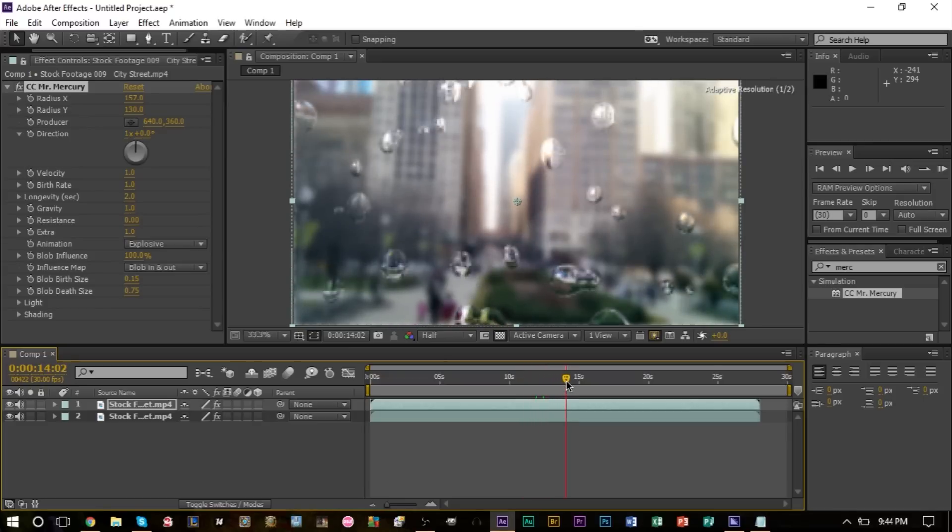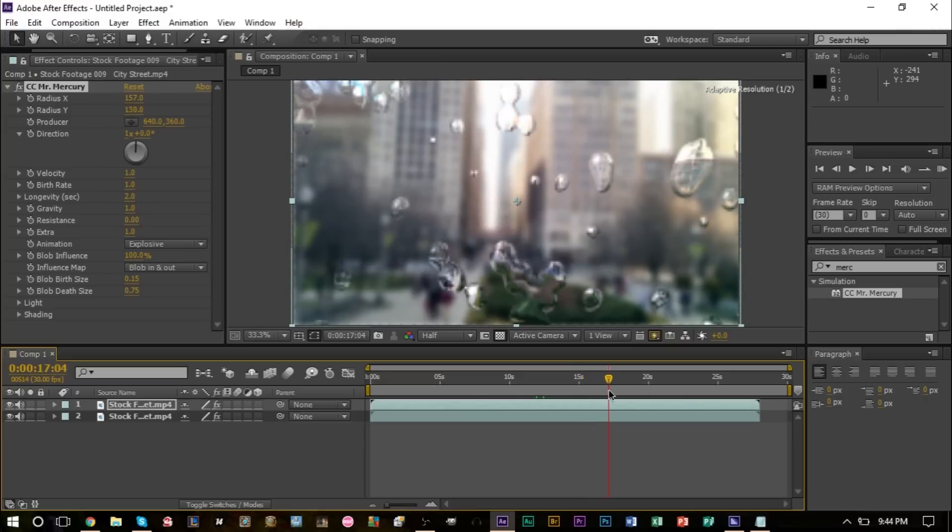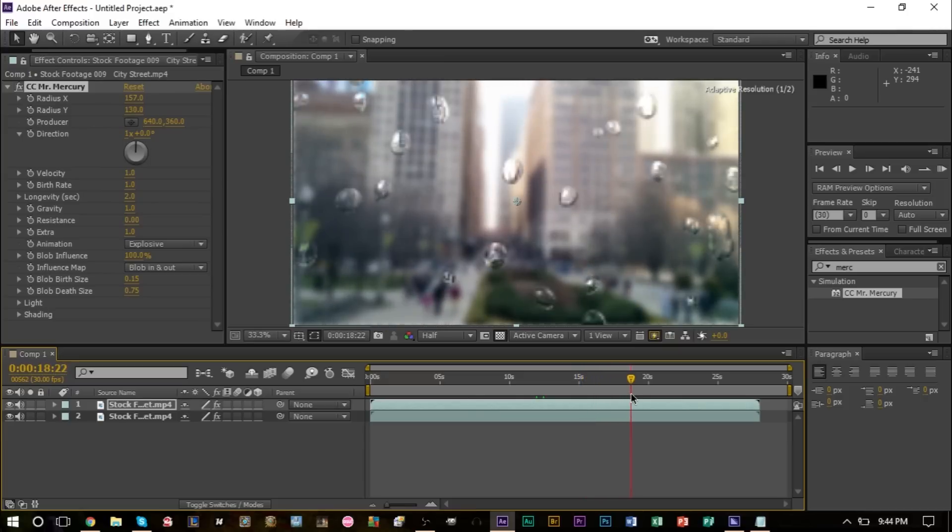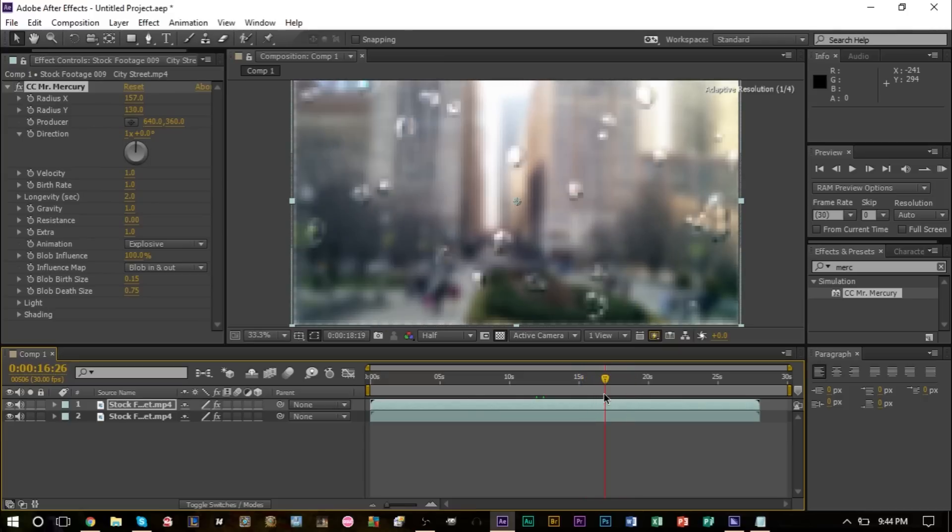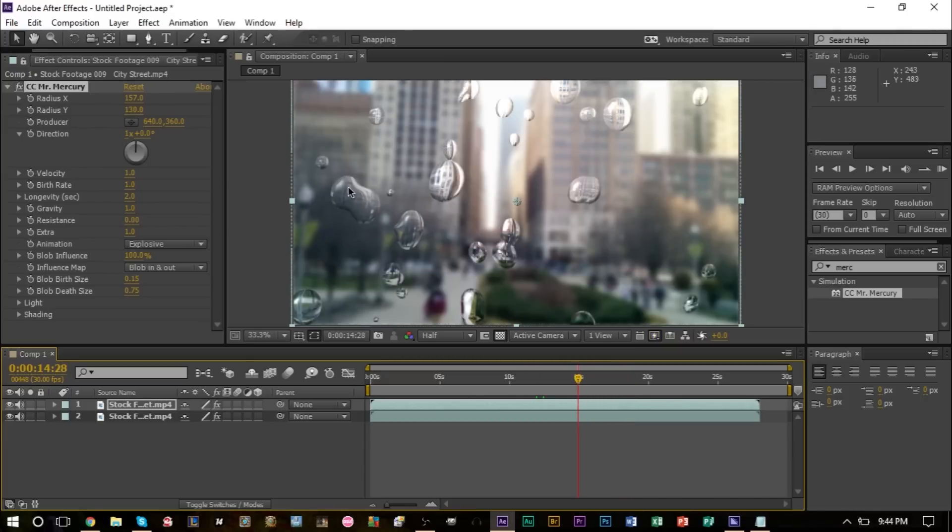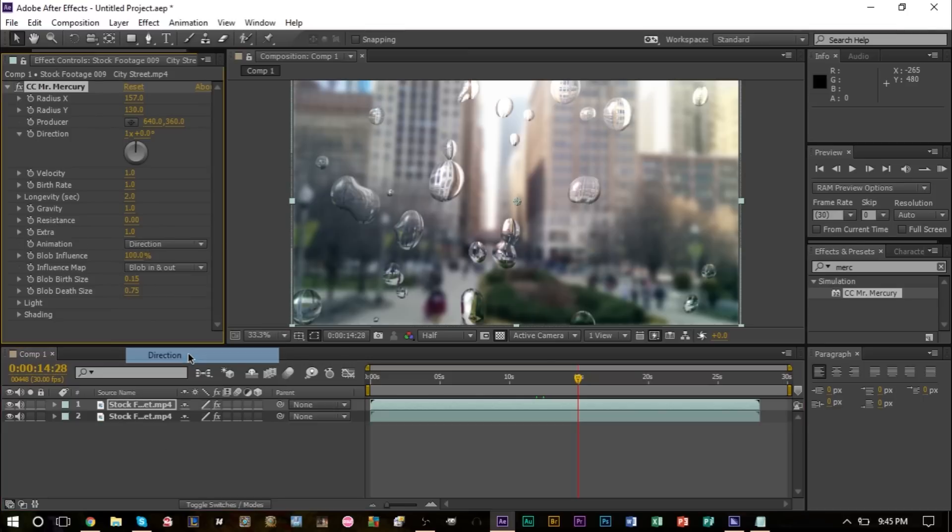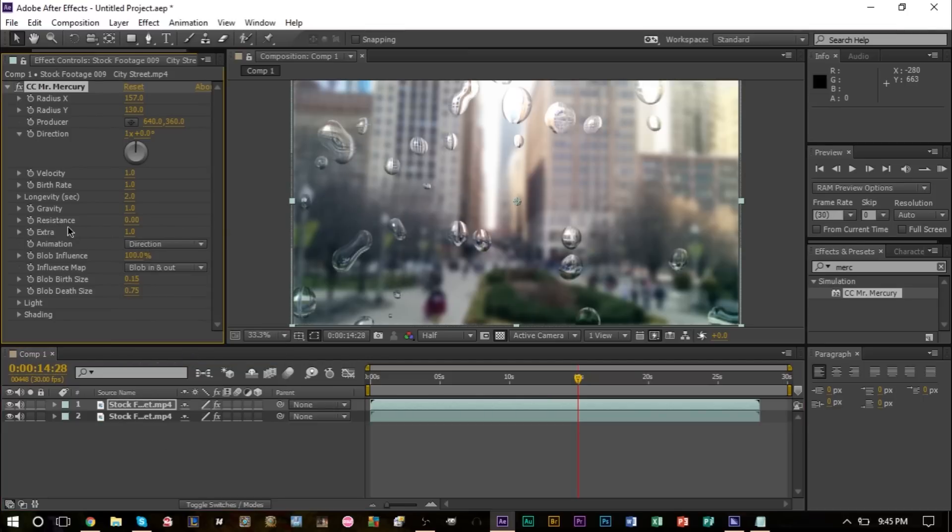Now as we scrub through this, you can see the particles are actually falling down the camera here, or down the video file here. What we want to do is change our animation here to direction, which is right here, and our velocity and gravity we're going to go ahead and bring that to zero.